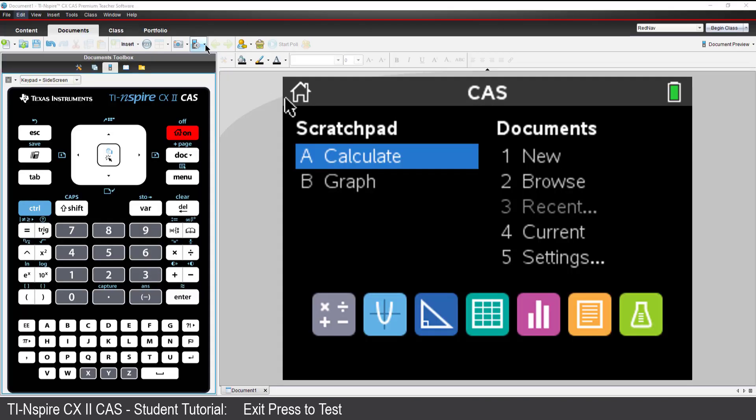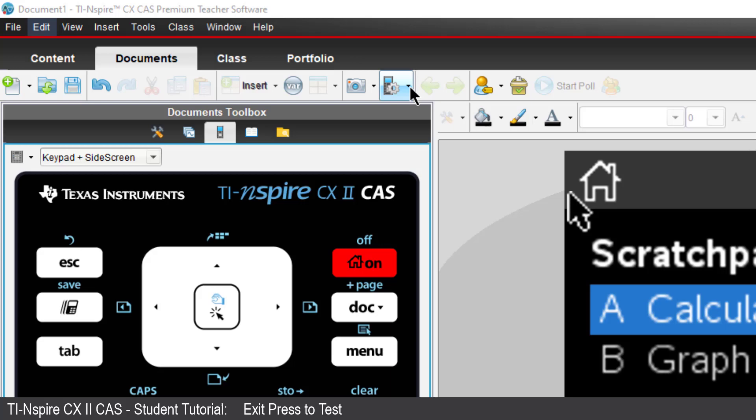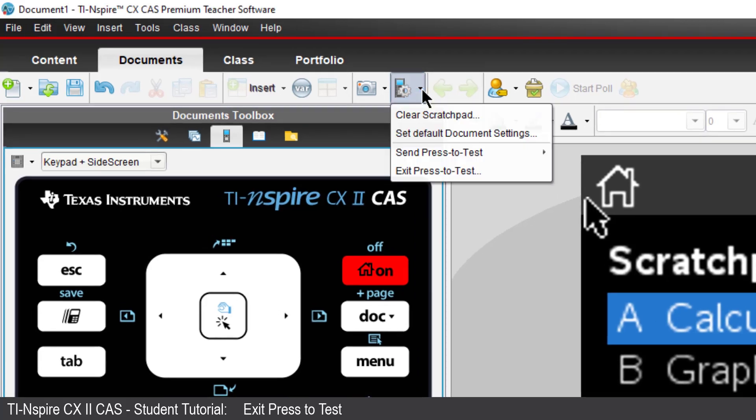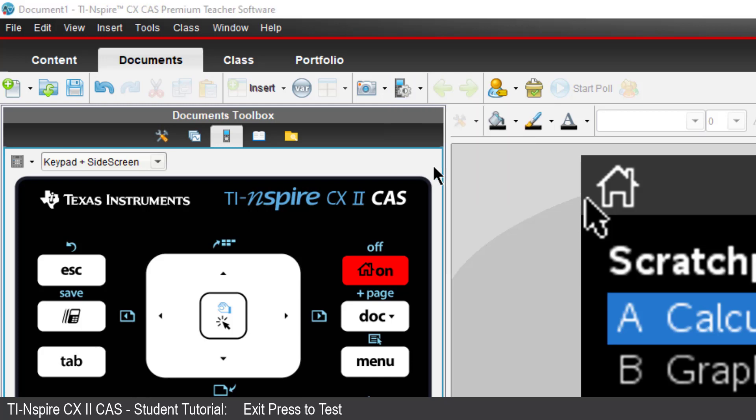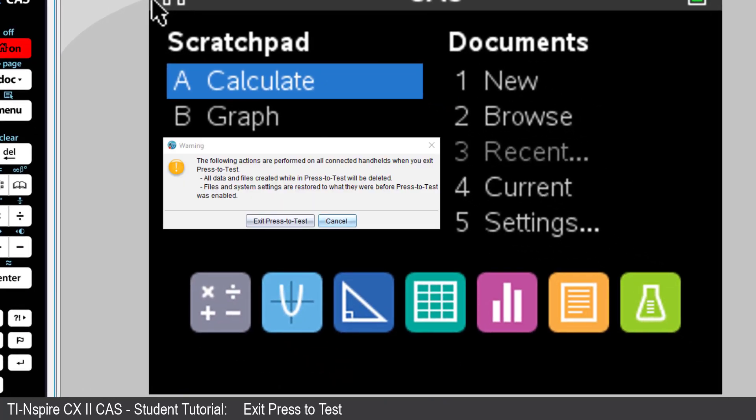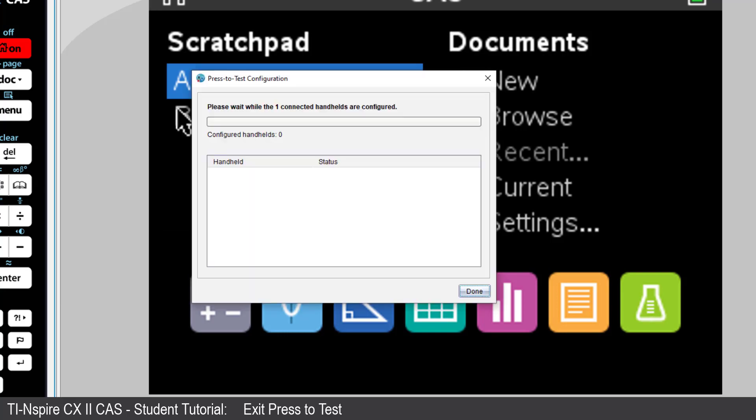The Premium Teacher Software includes a calculator icon with a cog. Click on the icon and select Exit Press to Test. Any calculators connected to the teacher's computer will now exit Test Mode.